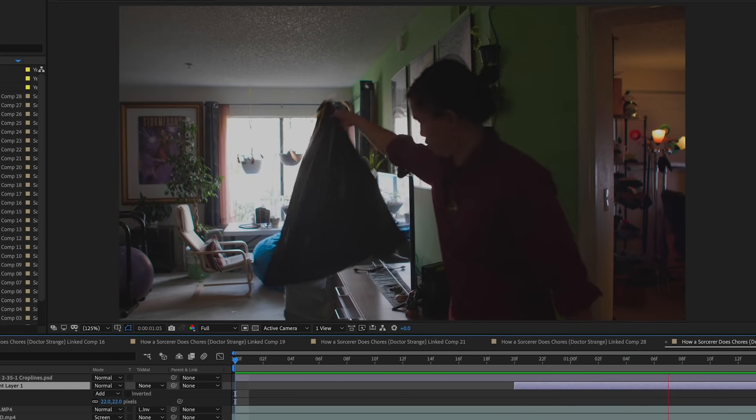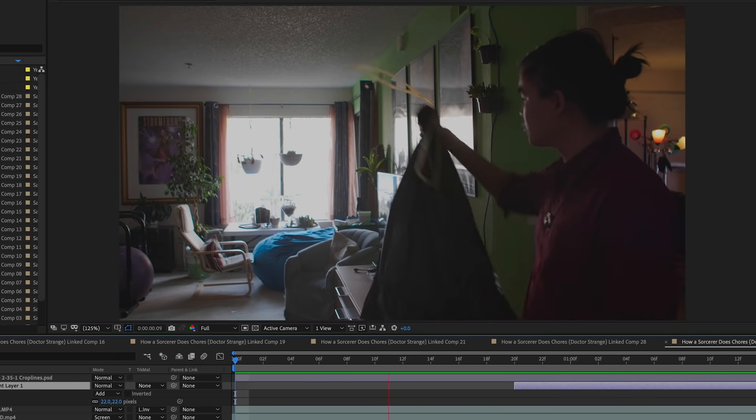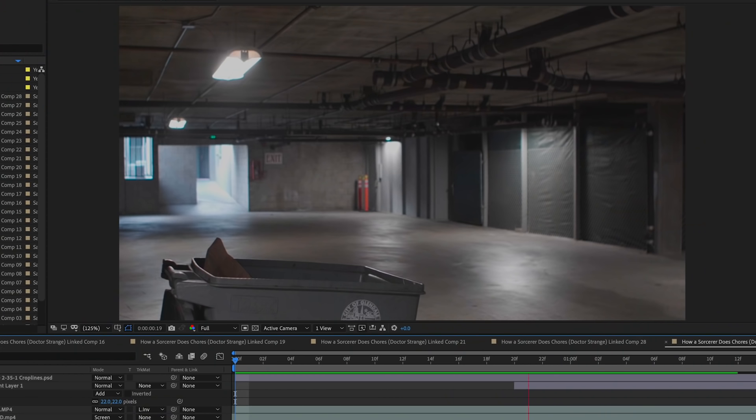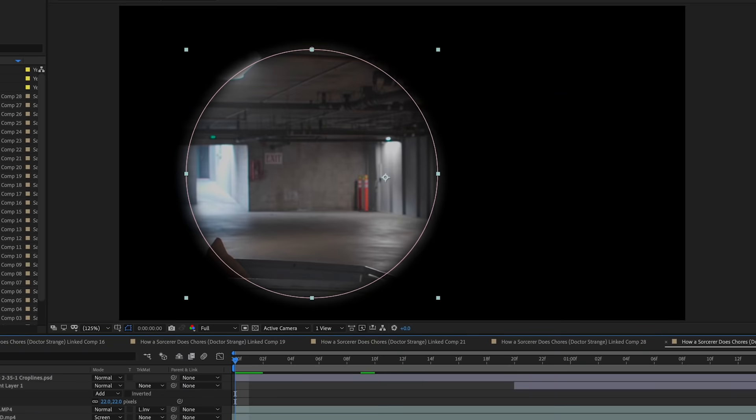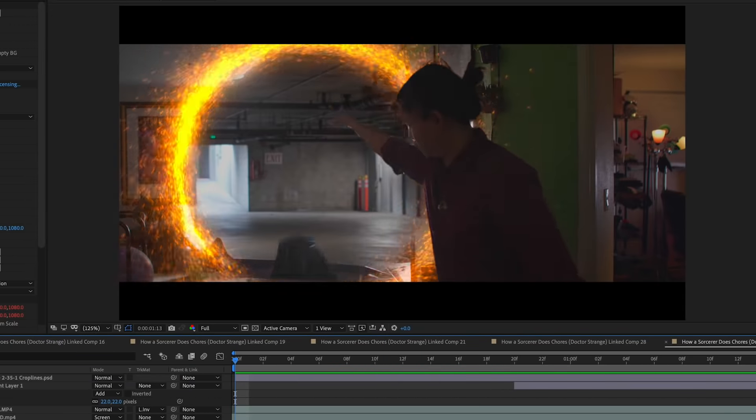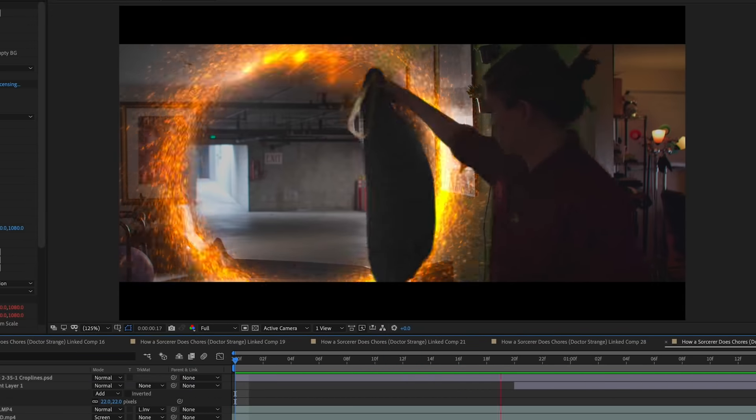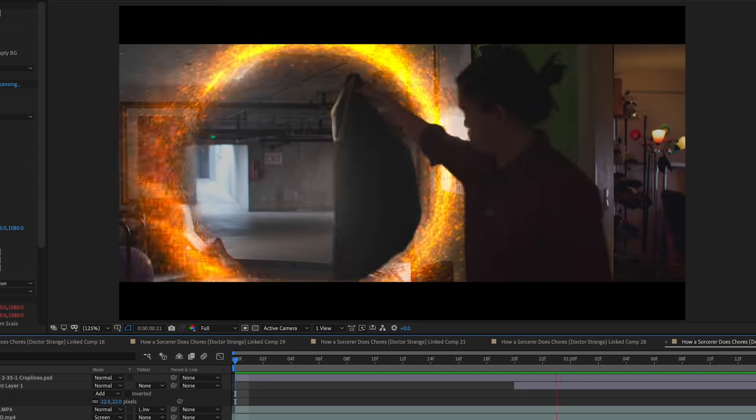I combined two separate shots — one filmed in the apartment with my brother Kevin, and the other in the garage. I rotoscoped out Kevin for the foreground, masked out the garage shot, and composited everything together. Now it looks like Kevin is putting the trash bag through the portal. After Effects features RTX GPU acceleration, so rendering out the effects in this shot was super fast thanks to NVIDIA.